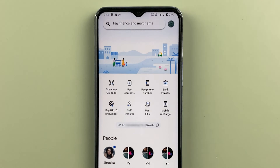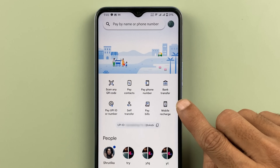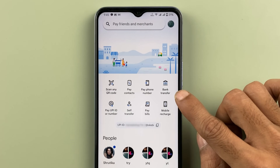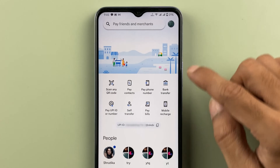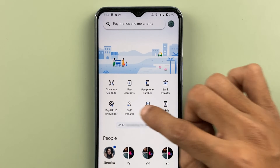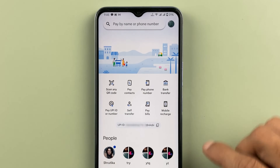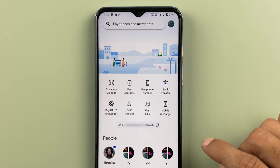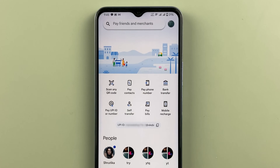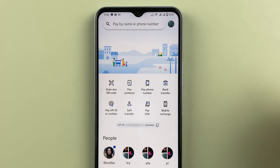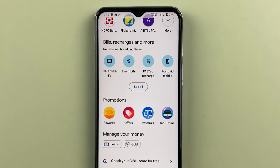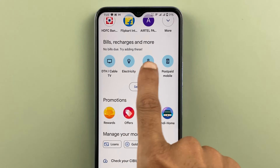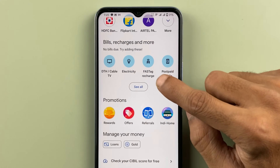First, open the application. Once it's completely started, this is the basic interface you will see on your mobile screen. You can check out some payment options at the top and also some recent transactions done by you. Scroll down and you get an option of 'Bill, Recharge and More'.